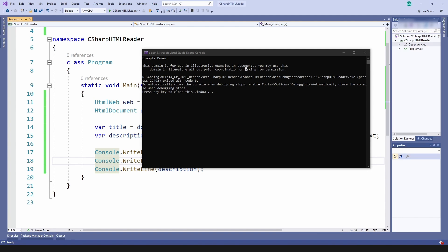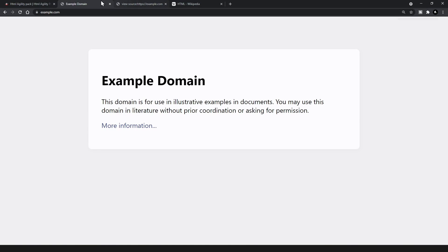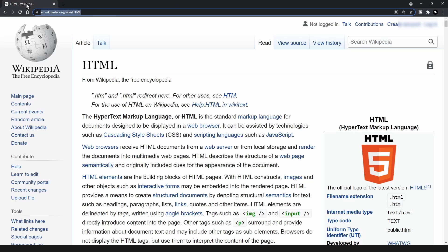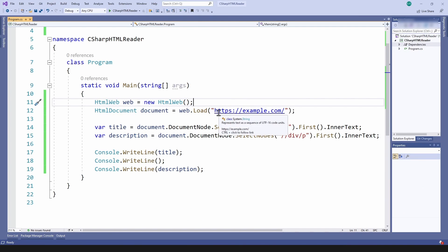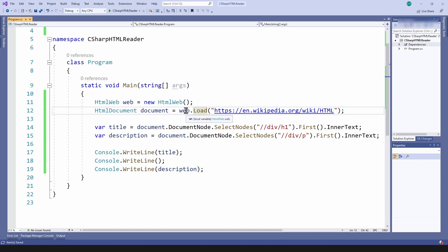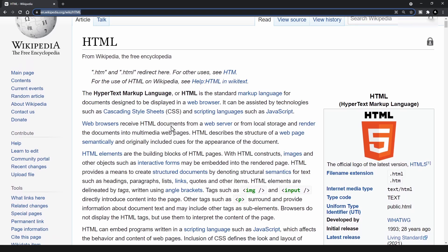Now that we know how to work with a simple HTML page, let's try to do a more advanced one. I'm going to close this, go back to my browser, close these tabs, and try to extract the content of a Wikipedia page. Let me copy the URL and paste it into my console application.